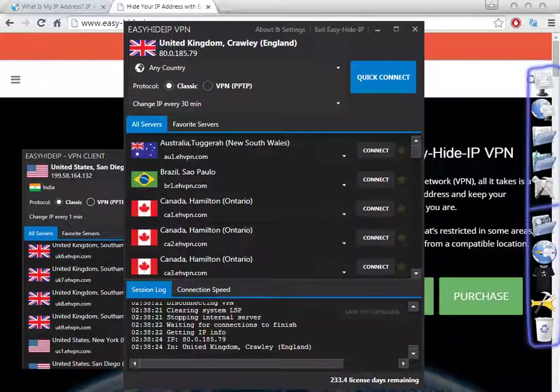Hello guys, welcome to my tutorial. Today I'm going to show you how to get a Canada IP address or to get proxies from Canada. This is a very good software — the software is called Easy IP VPN.